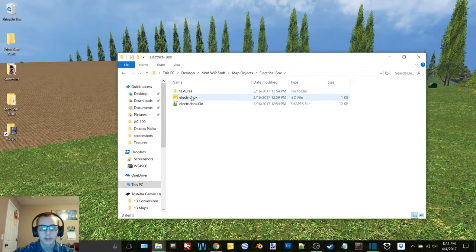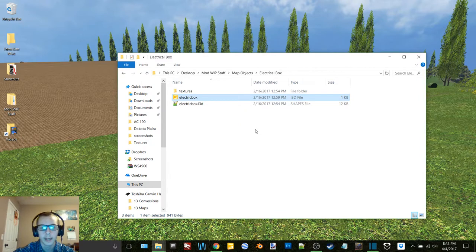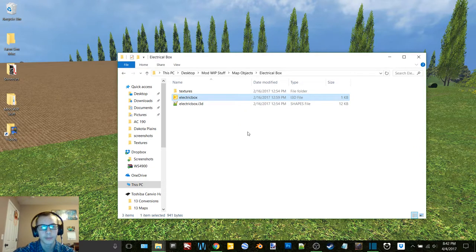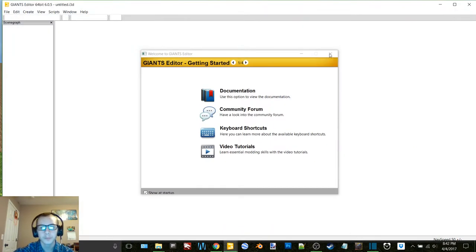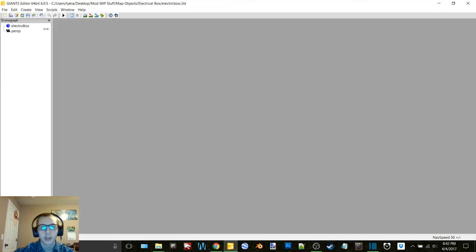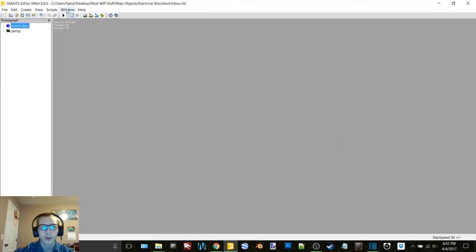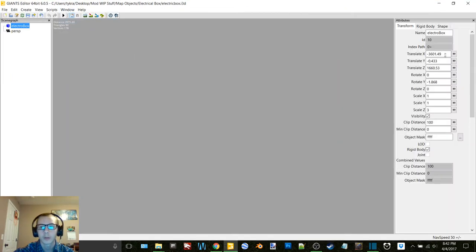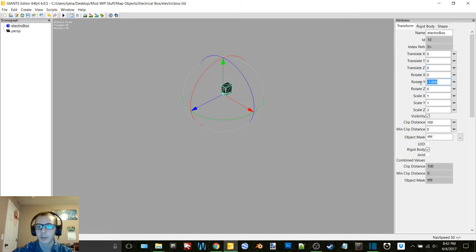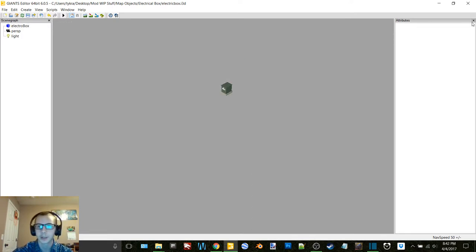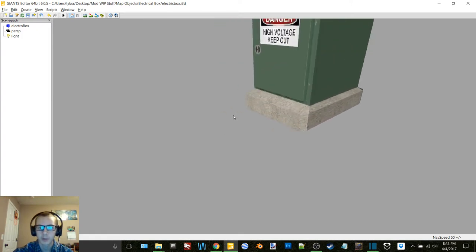We got an electrical box for like the houses and stuff. I took this off of the Midwest Grain and Livestock map. Found a few nice objects on there that I've been using, this being one of them.